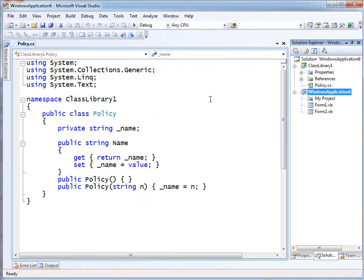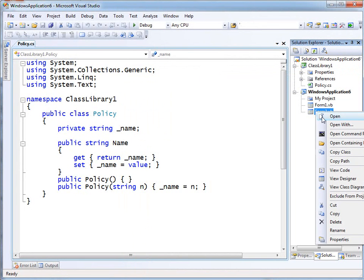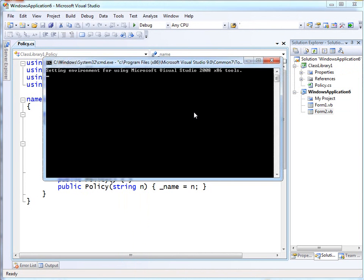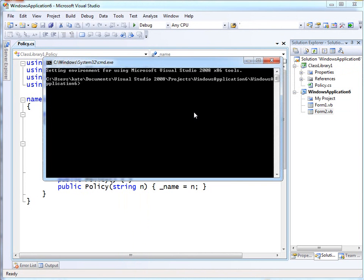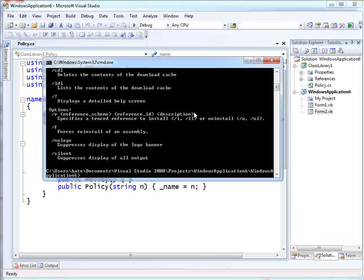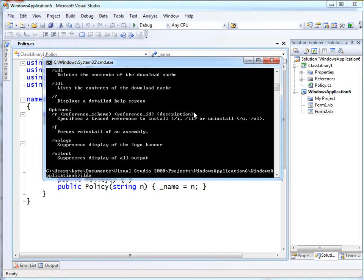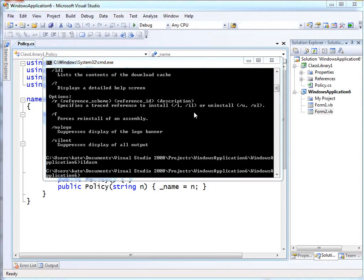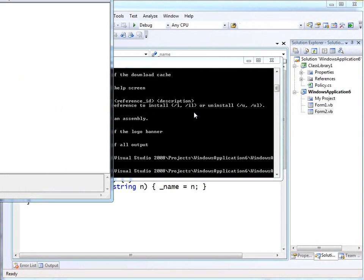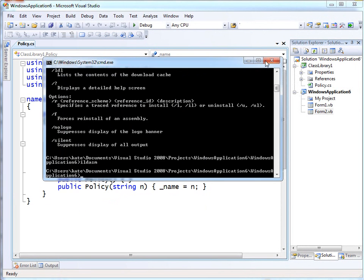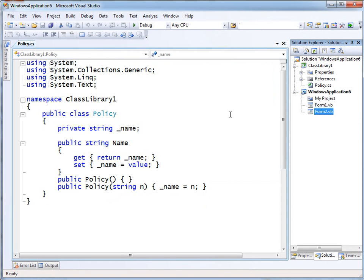I can also get a command prompt in any one of these locations. And it's of course the appropriate Visual Studio command prompt with my environment and so forth. So I could bring up a tool like GACutil or ILDASM. And these are just to show you that the path is correct on the command prompt that comes up.